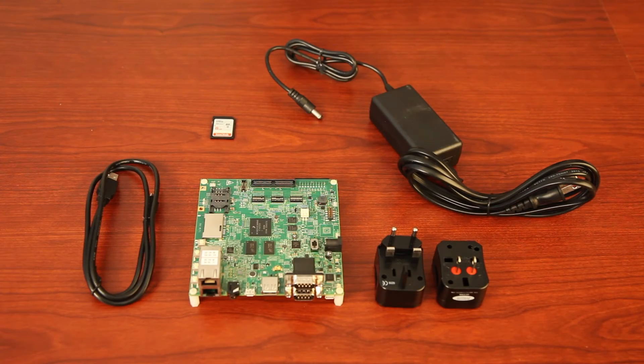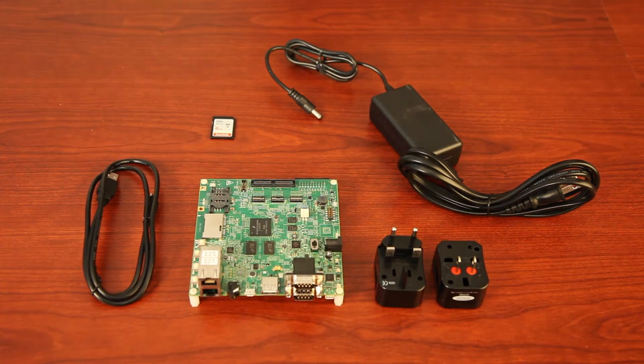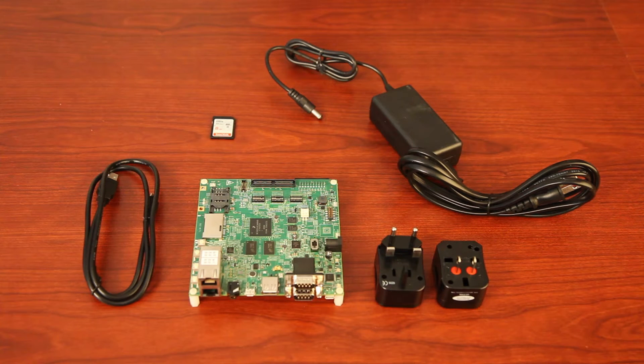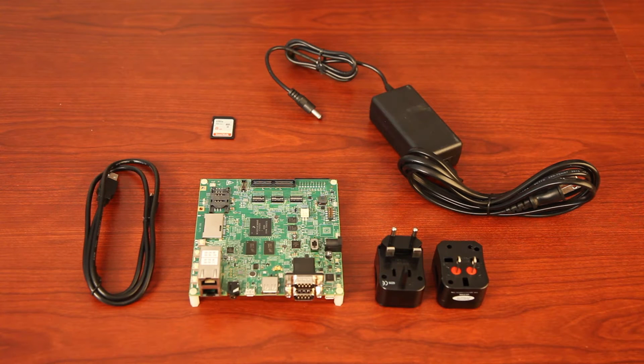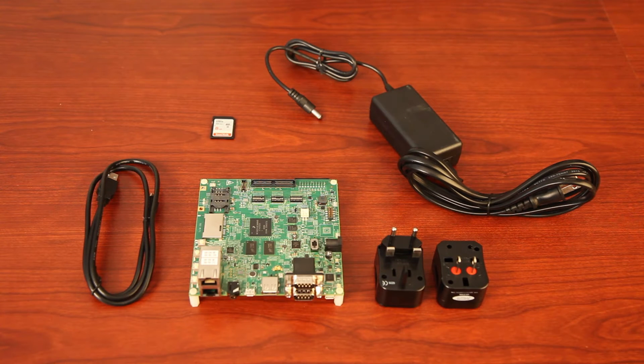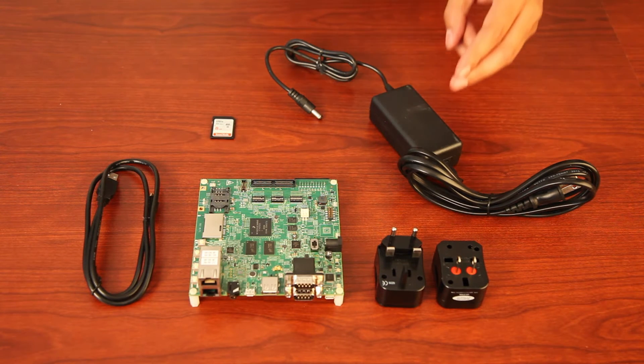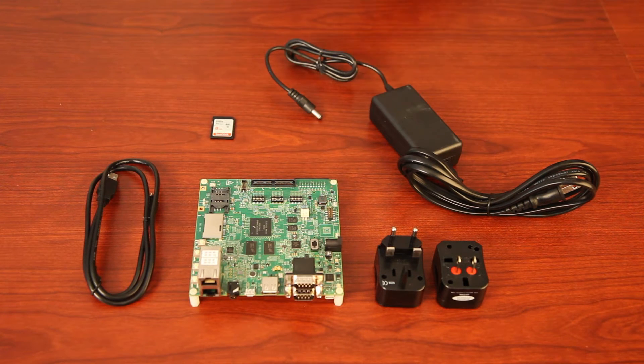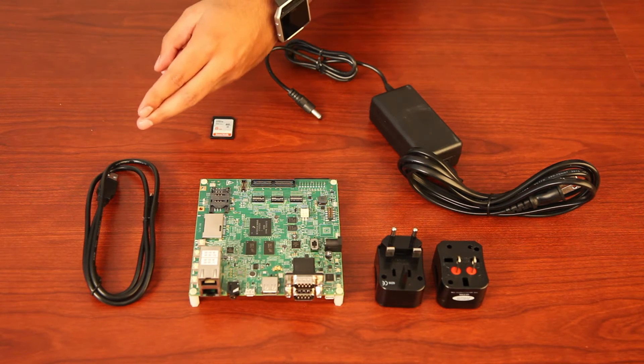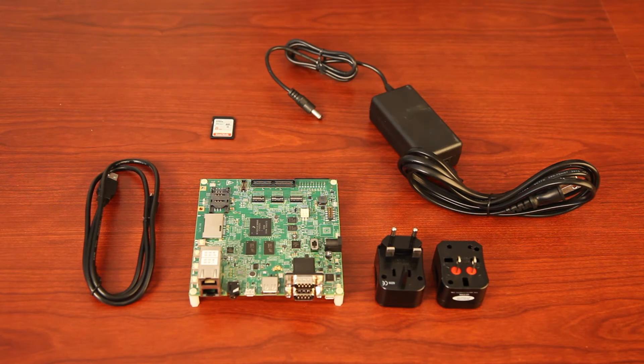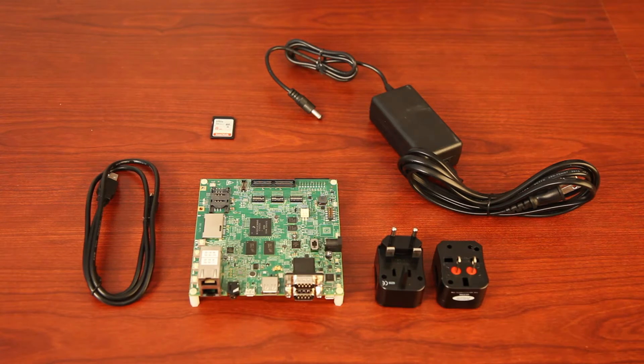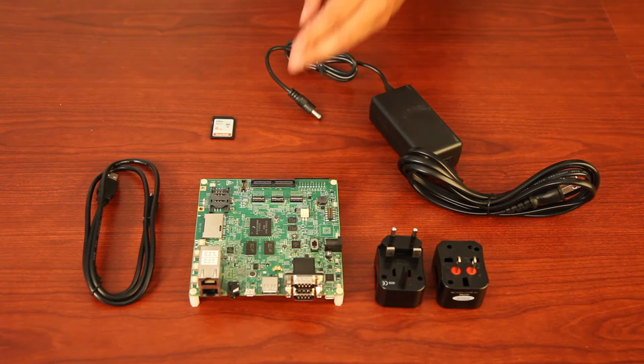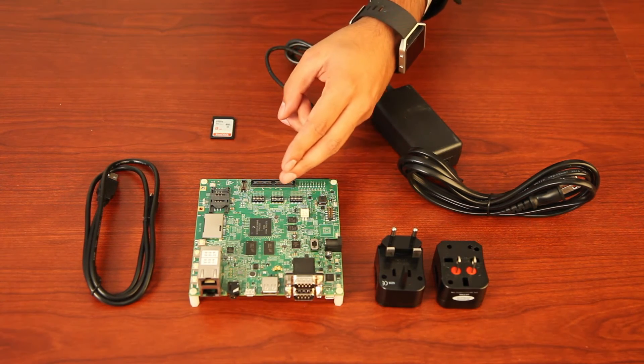Once you've opened the IMX6 Saber SoloX evaluation kit, you'll find the following items. A universal power supply, USB cable, and most importantly, the IMX6 SoloX evaluation board.